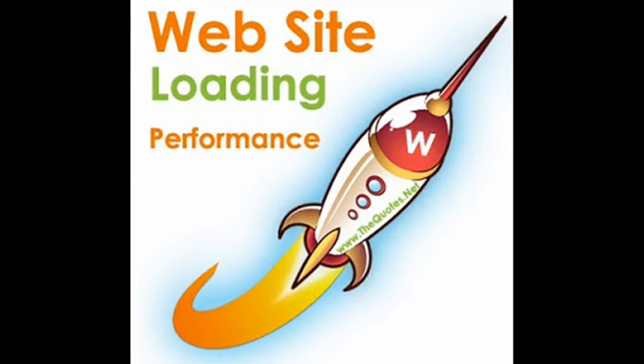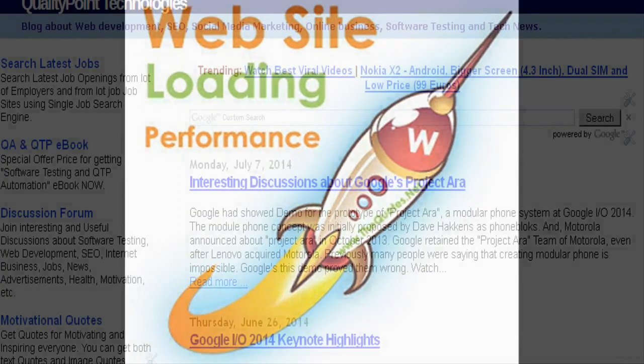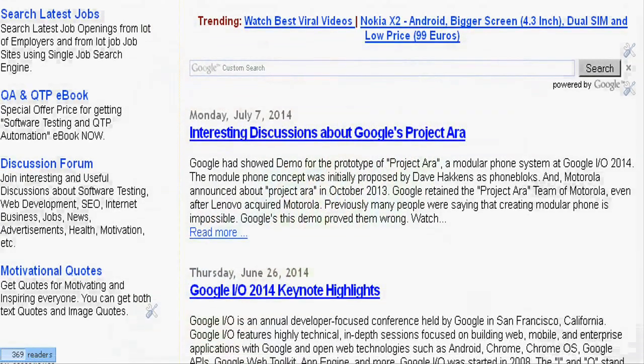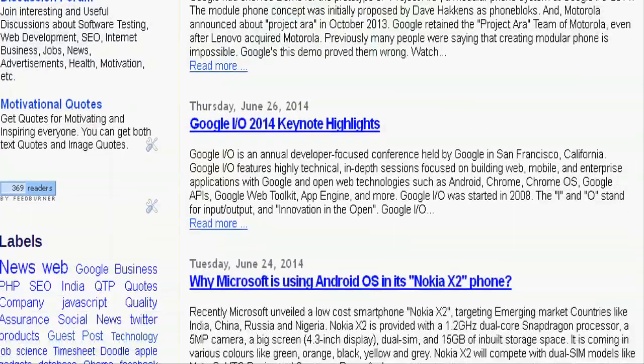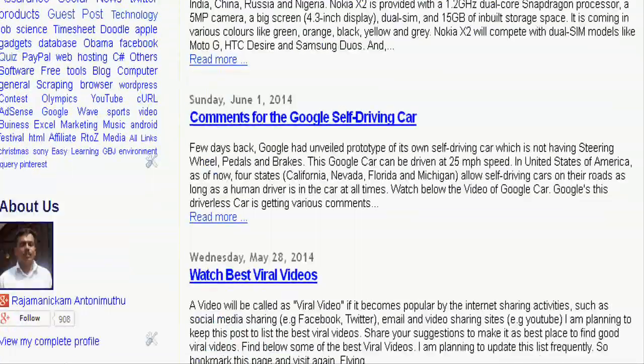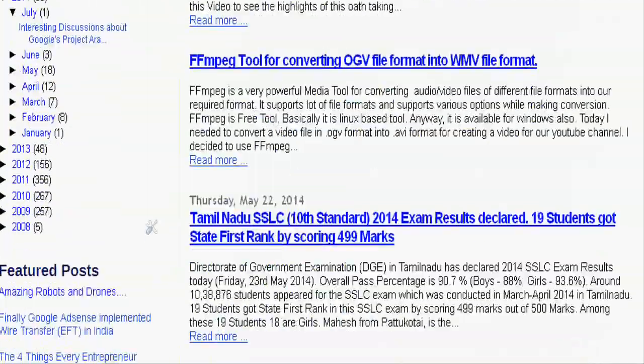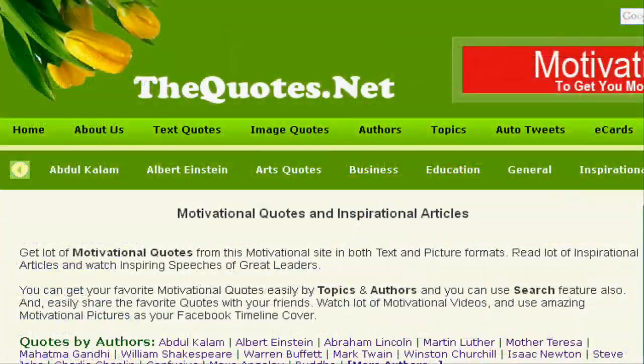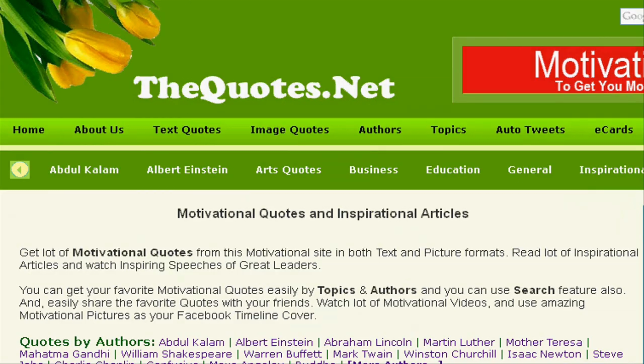Few months back, I was spending a lot of time improving page loading performance of our blog as well as our other websites such as TheCourse.net.